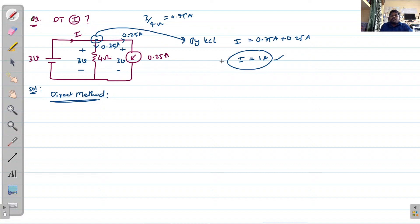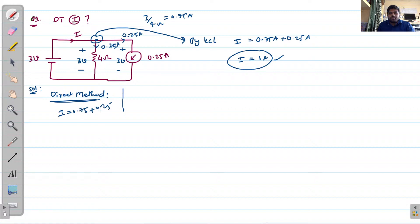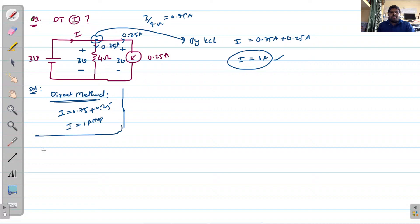So I equals 1 ampere — that is the direct method result. Now we can apply superposition theorem. In the direct method, I equals 0.75 plus 0.25, which gives 1 ampere. Now I am taking the superposition theorem.